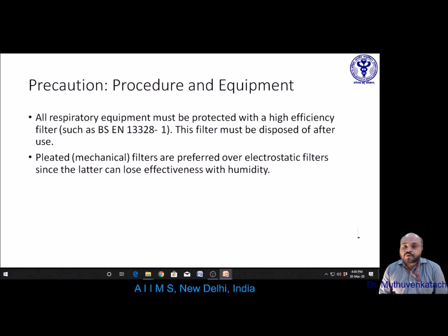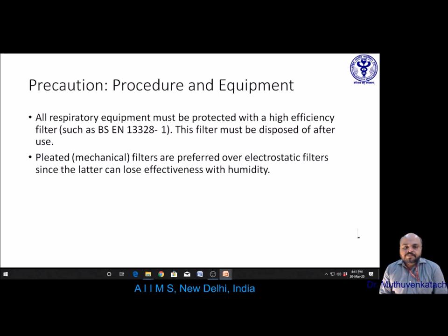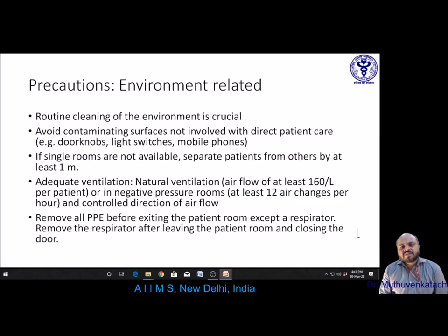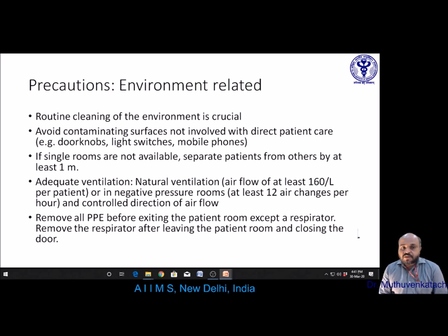All respiratory equipment must be protected with a high-efficiency filter — pleated mechanical filters are preferred over electrostatic filters as electrostatic filters lose effectiveness with humidity — and must be disposed of after use. Regarding environmental precautions in the ICU or isolation room, rotating cleaning of the environment is crucial. Avoid contaminating surfaces not involved with direct patient care such as door knobs, light switches, and mobile phones. If single rooms are not available, ensure patients are separated by at least one meter apart. Provide adequate ventilation with natural air flow of at least 160 liters per patient or negative pressure rooms with at least 12 air exchanges per hour.